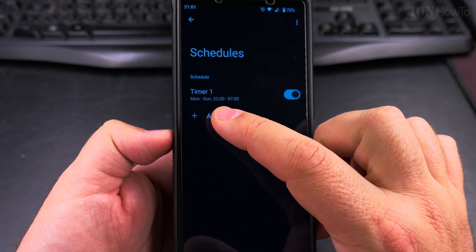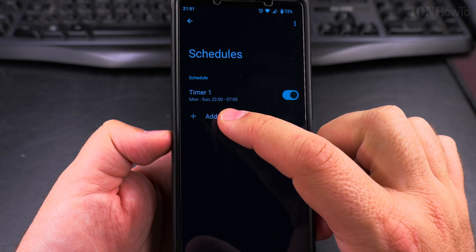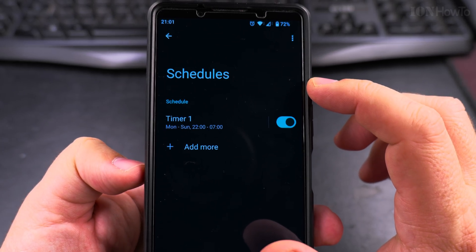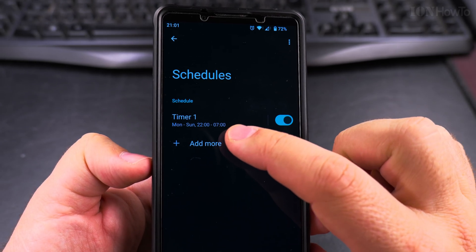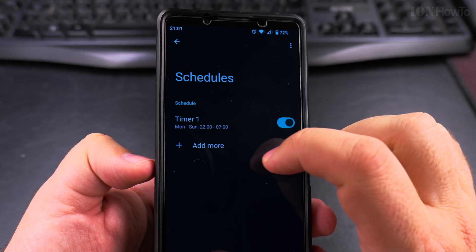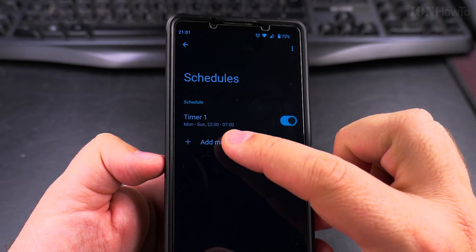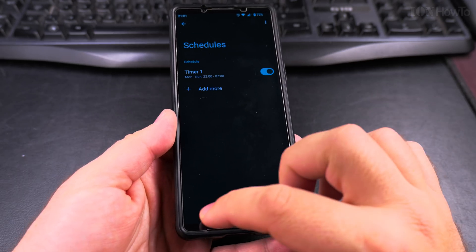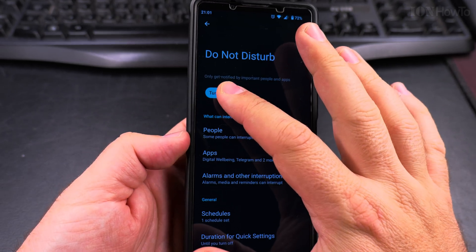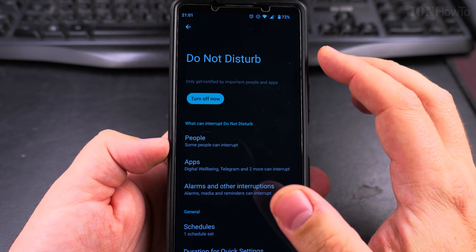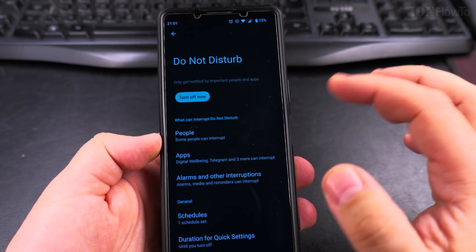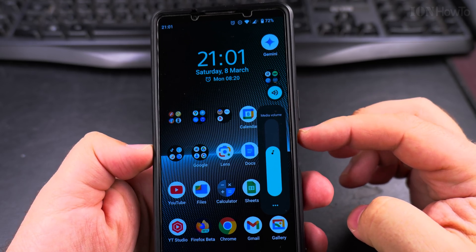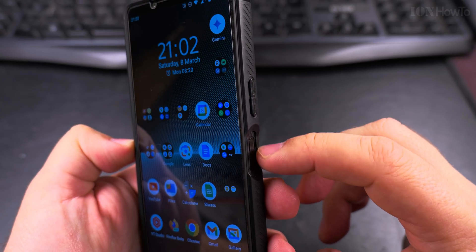I have one timer from Monday to Sunday, from 10 at night until 7 in the morning. This schedule will set Do Not Disturb on from 10 until 7, and I can add another schedule at different times. That's what it's doing.